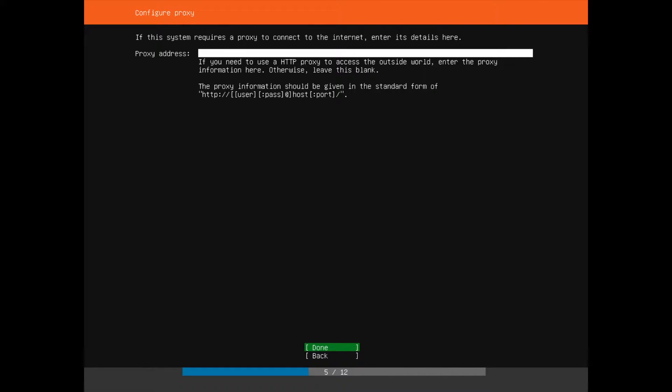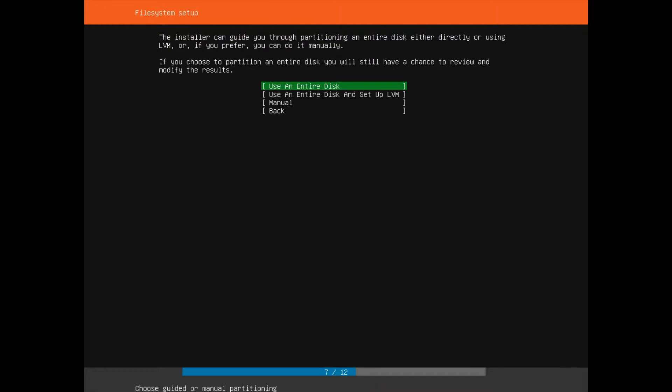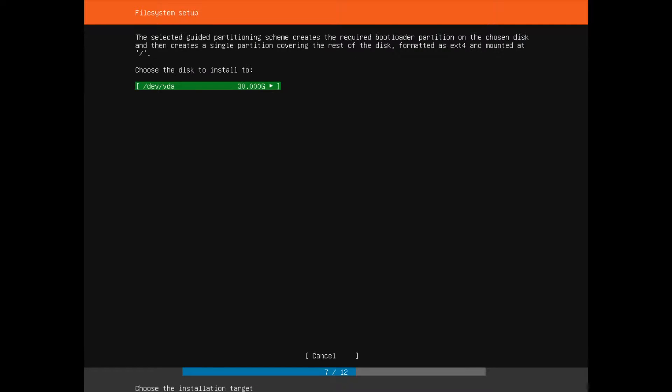I don't have a proxy, and I really think that you don't either. Since I'm in Australia, I'm going to set my mirrors to AU, but you can leave this alone. This just makes the install a little bit faster.